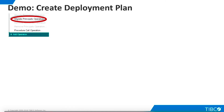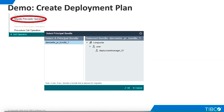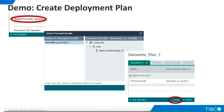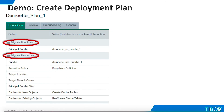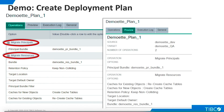A Migrate Principals operation is defined in a similar manner. We select the principal bundle we want to migrate and save. The migration plan is now complete. It contains one Migrate Principals operation and one Migrate Resources operation.